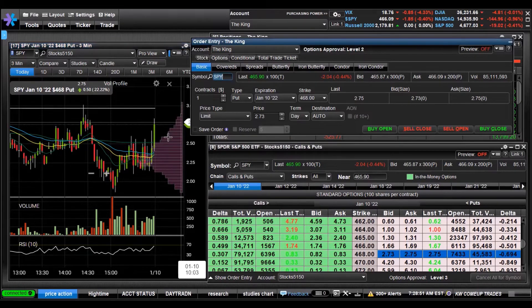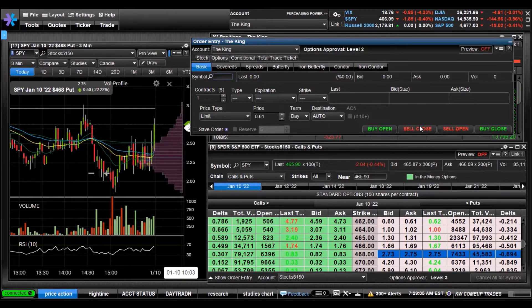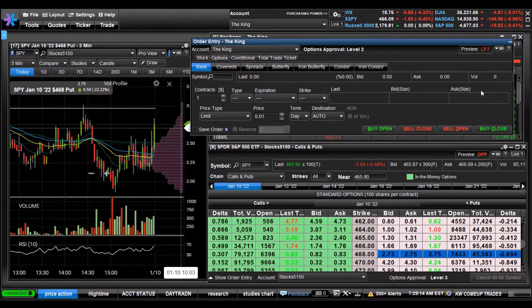For educational purposes, we want to go in at $2.73. We've got our limit order, set the number of contracts — we'll do one because this is a small account, that's all I talk about. Then you place by the open. It shows insufficient funds because this account is just a demo — but that's how you do it.